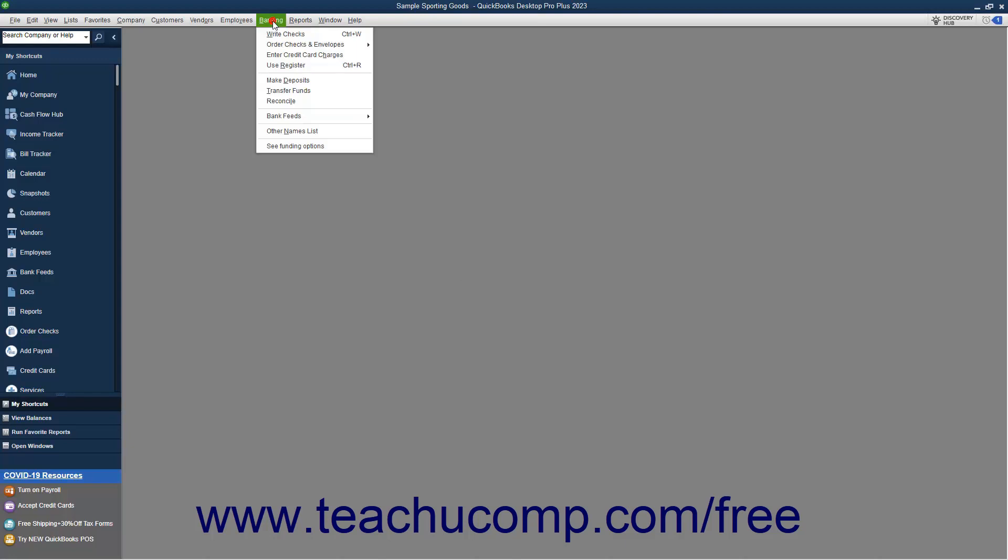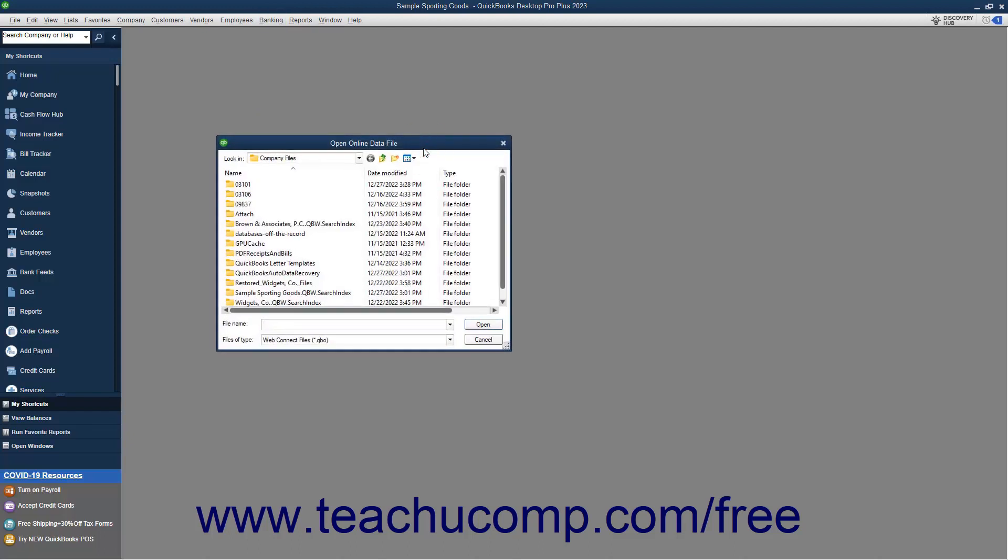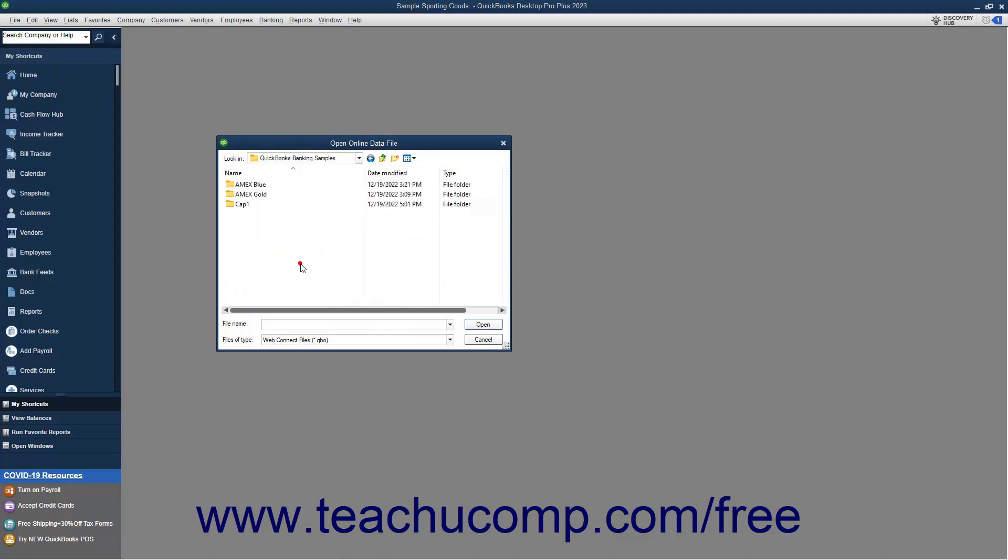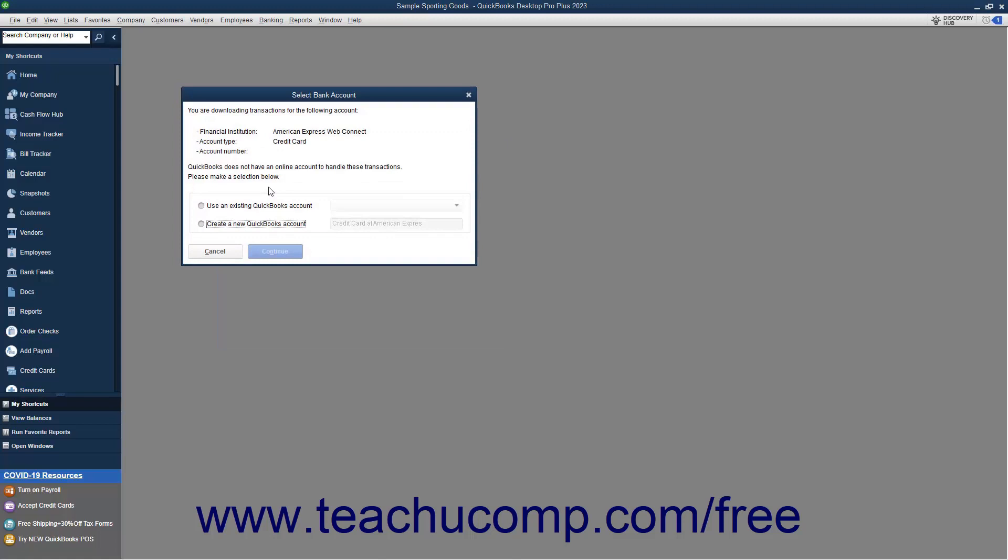Select Banking, Bank Feeds, import WebConnect file from the menu bar to open the Open Online Data File dialog box. Use this dialog box to find and select the downloaded WebConnect file for the account. Then click the Open button within the dialog box to continue.